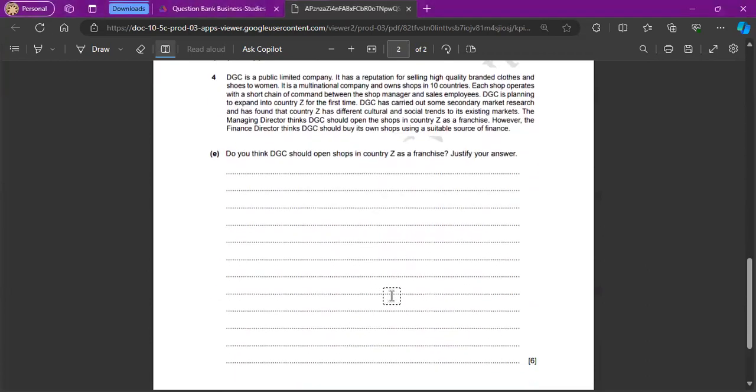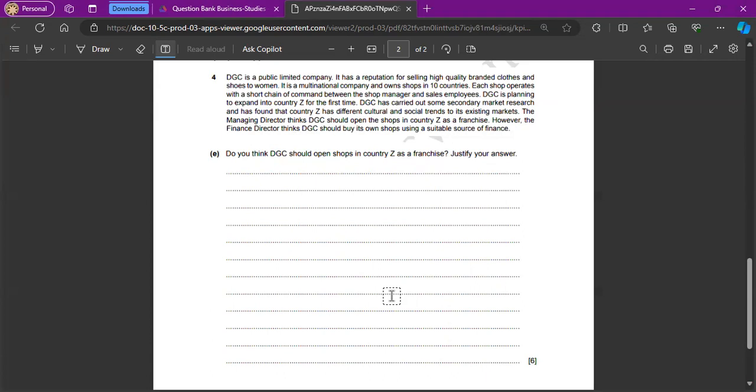Okay, DGC is a public limited company and it has a reputation for selling high quality branded clothes and shoes to women. It is a multinational company and owns shops in 10 countries. Each shop operates with a short chain of command between the shop manager and sales employees. DGC is planning to expand into countries for the first time. And DGC has carried out some secondary market research and has found that country Z has different cultural and social trends to its existing markets. The managing director thinks DGC should open the shops in country Z as a franchise. However, the finance director thinks DGC should buy its own shops using a suitable source of finance.